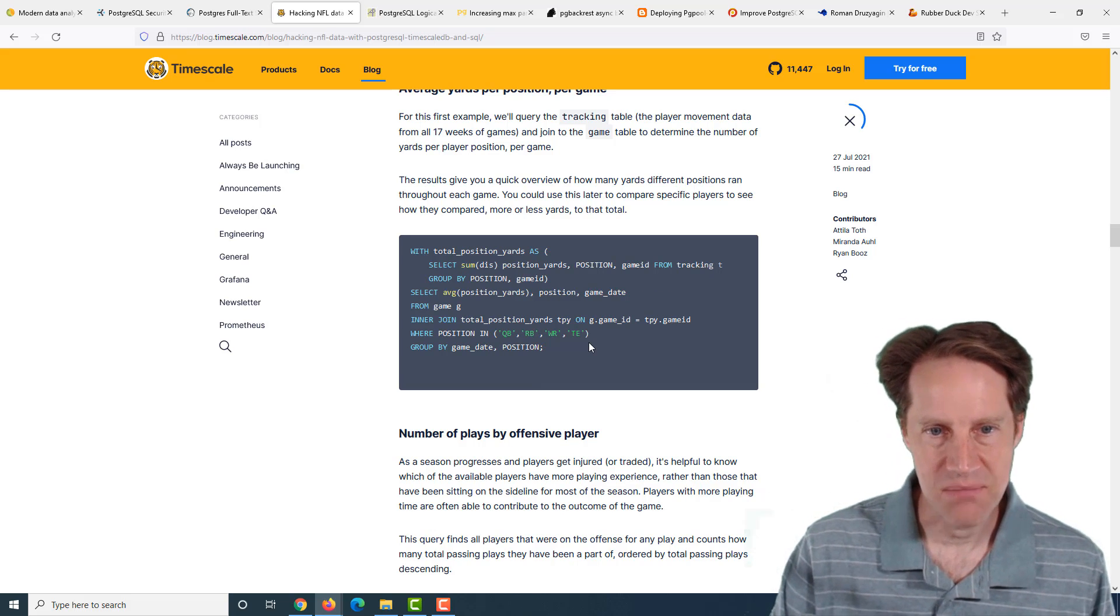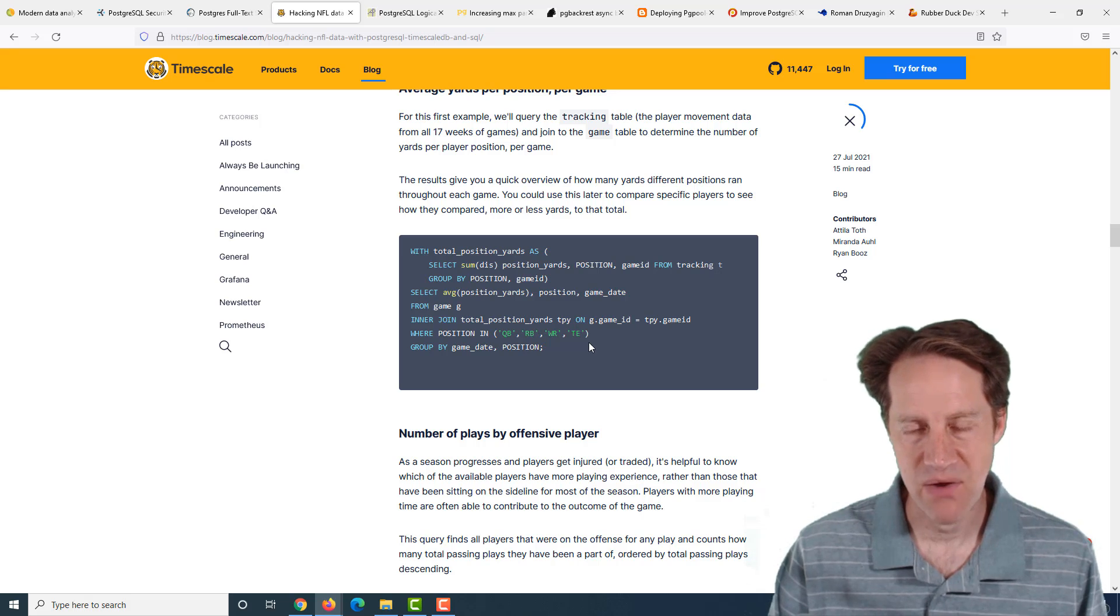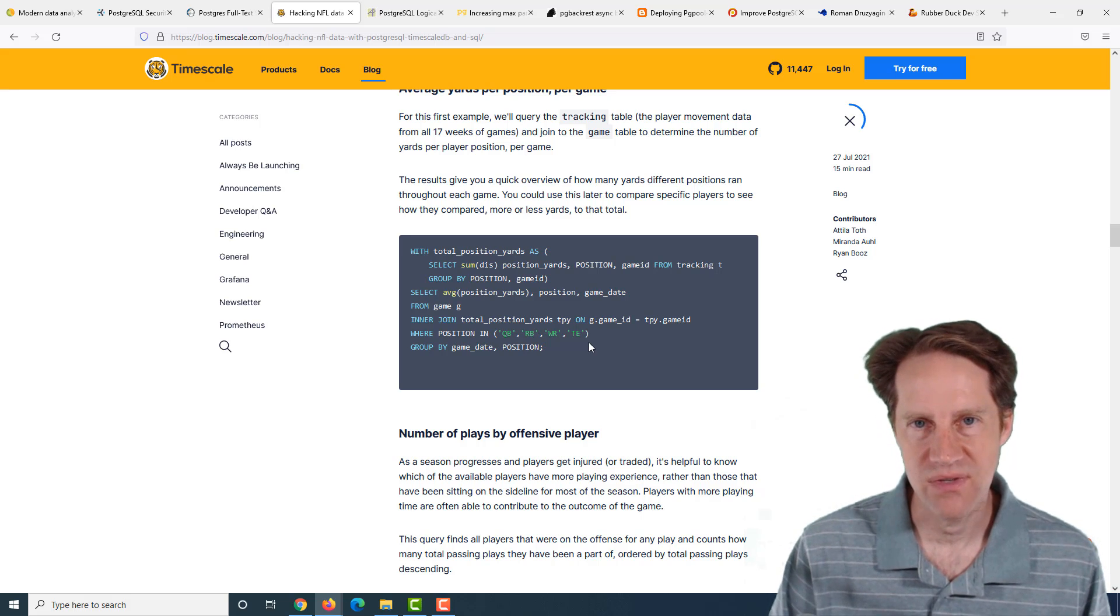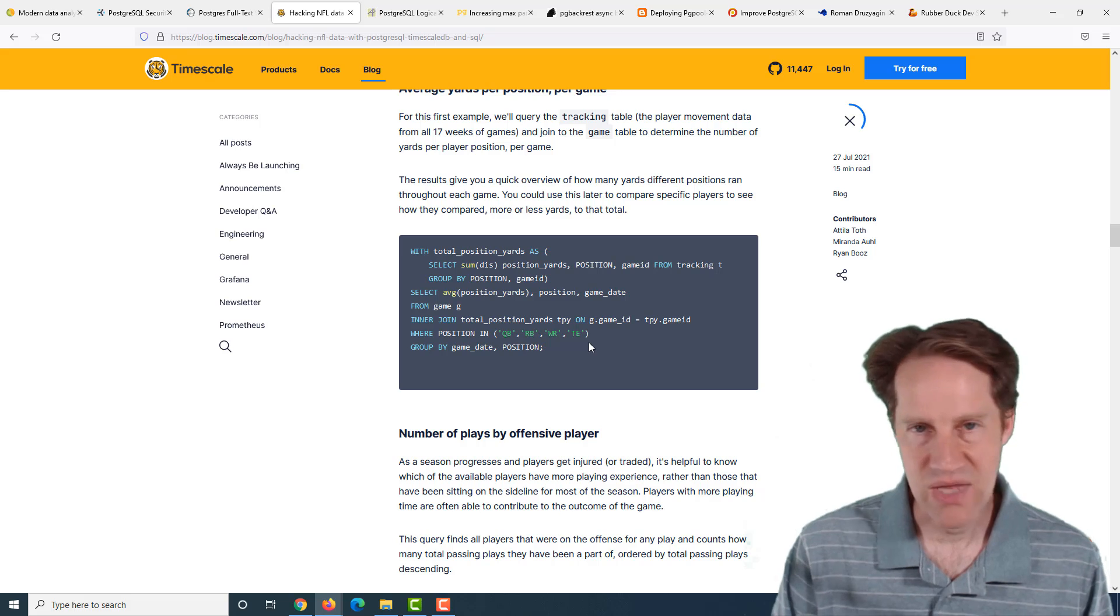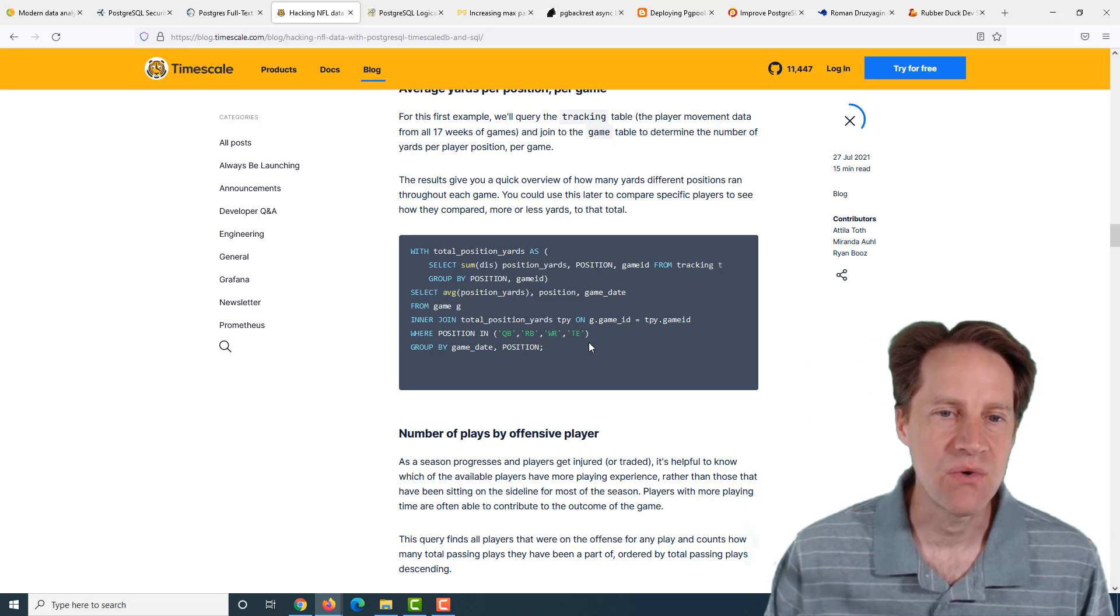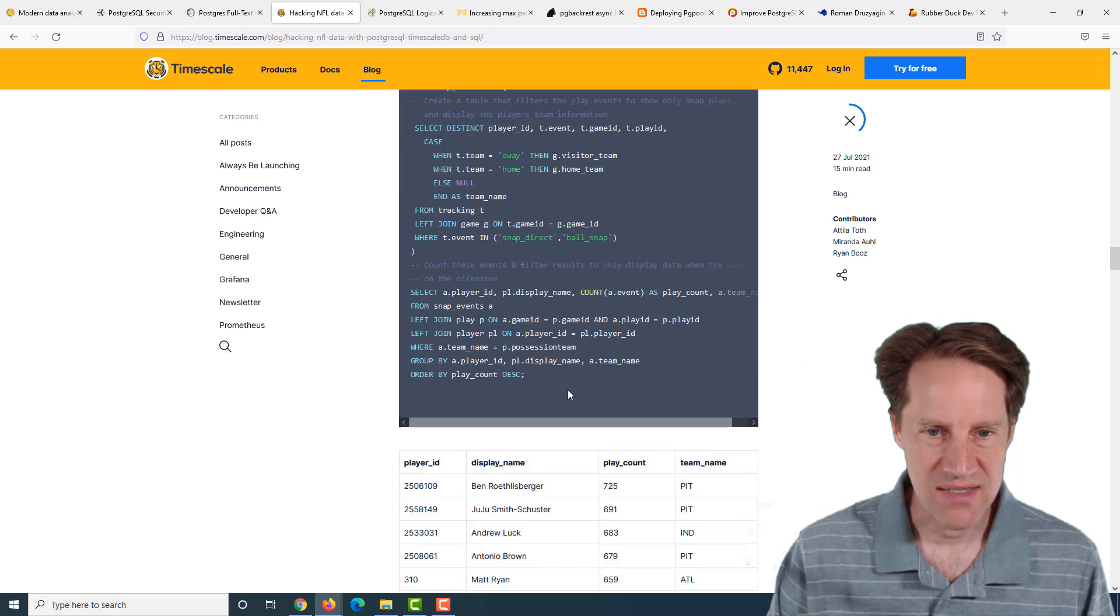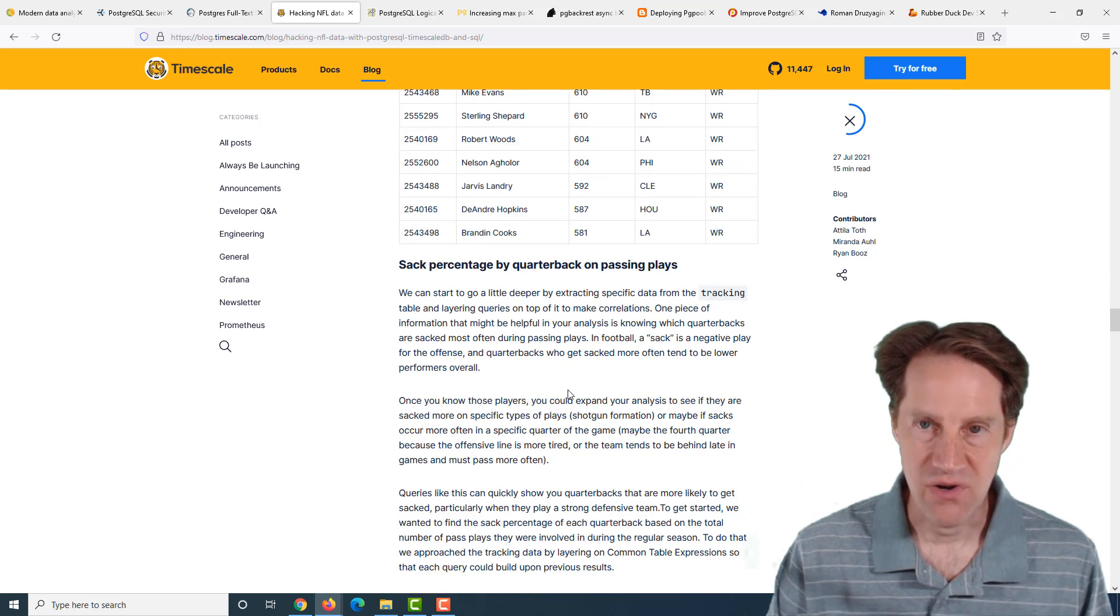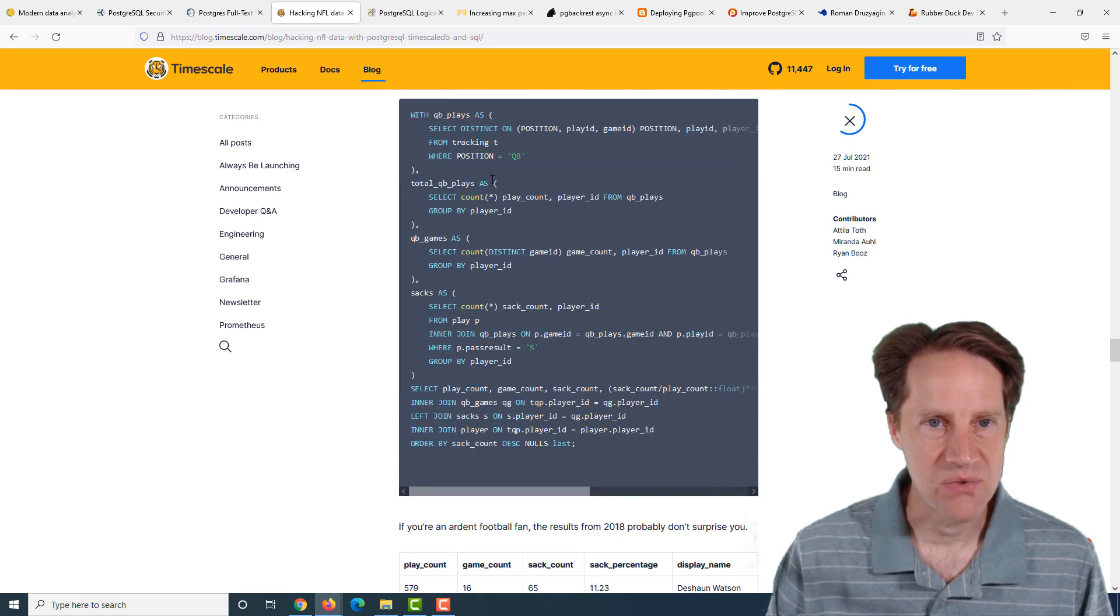This post goes through actually getting access to this data and how to use it and explore it as well as some queries to analyze it. You don't need TimescaleDB to do this analysis. They talk about where they have some features that could be advantageous for giving you more performance, but you can just use normal PostgreSQL to do it.